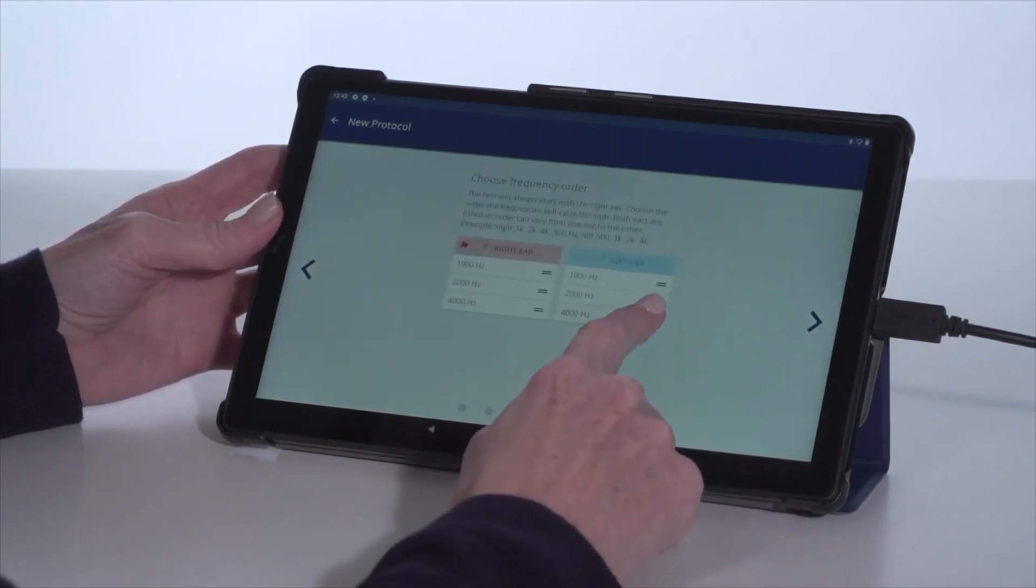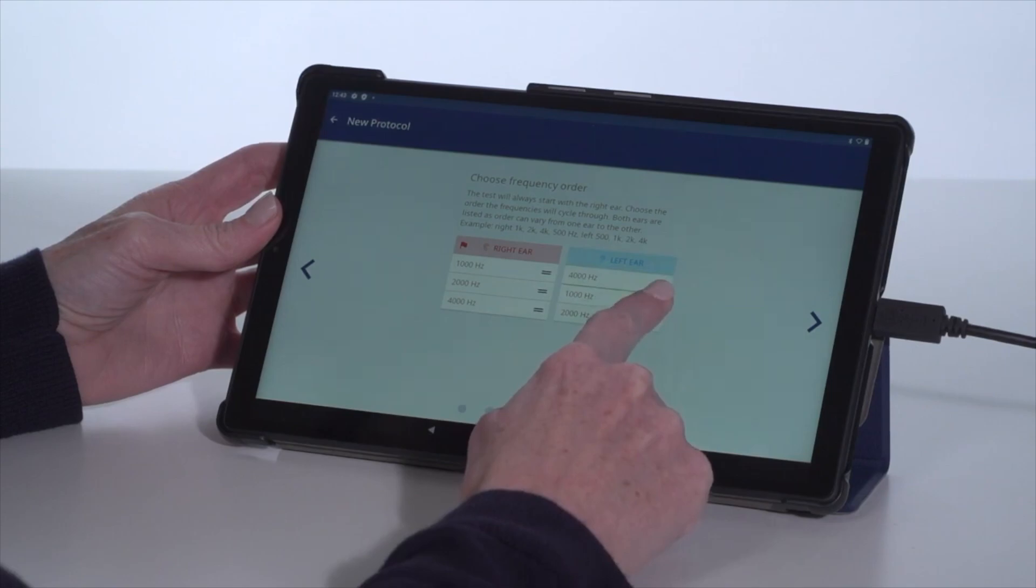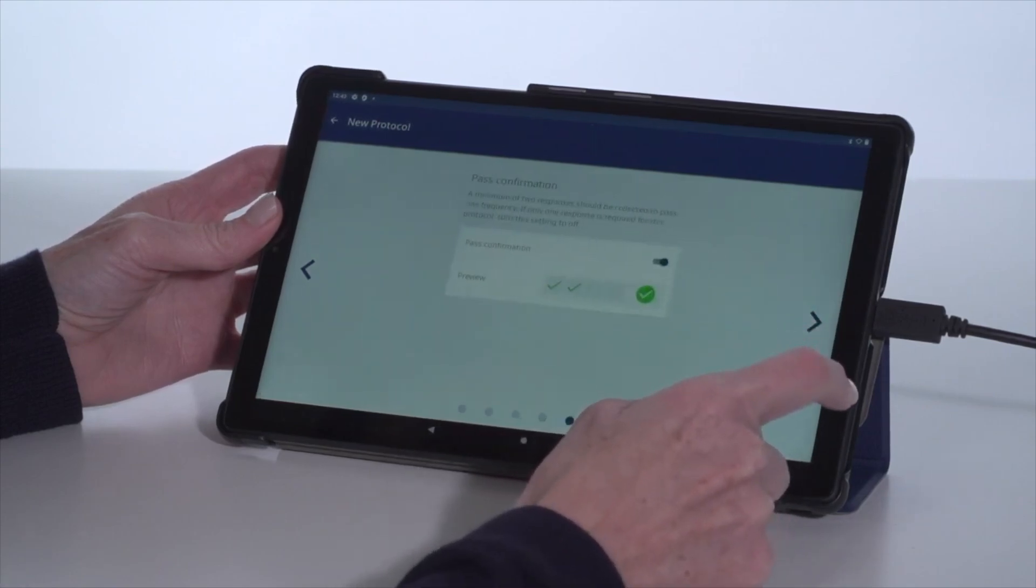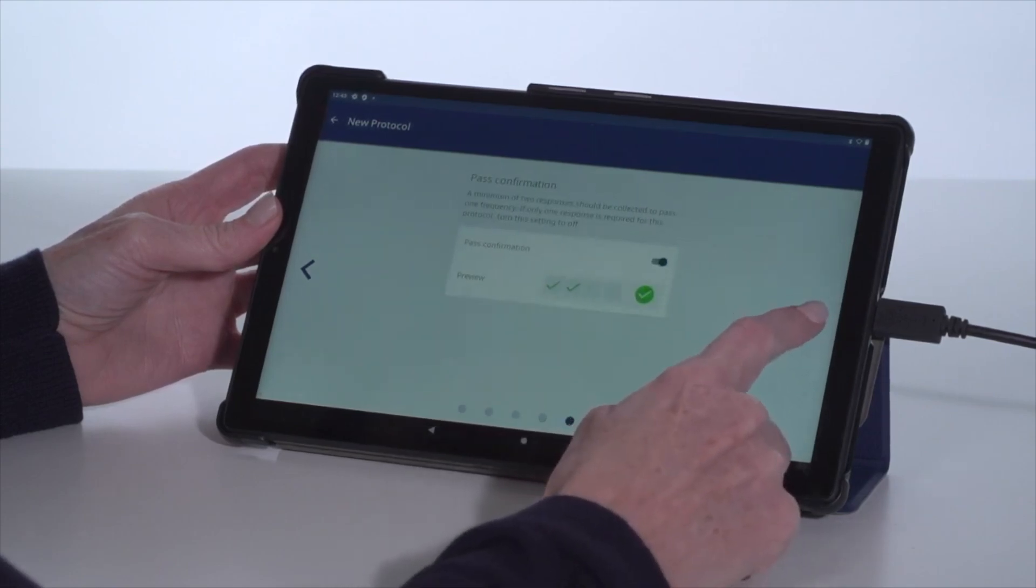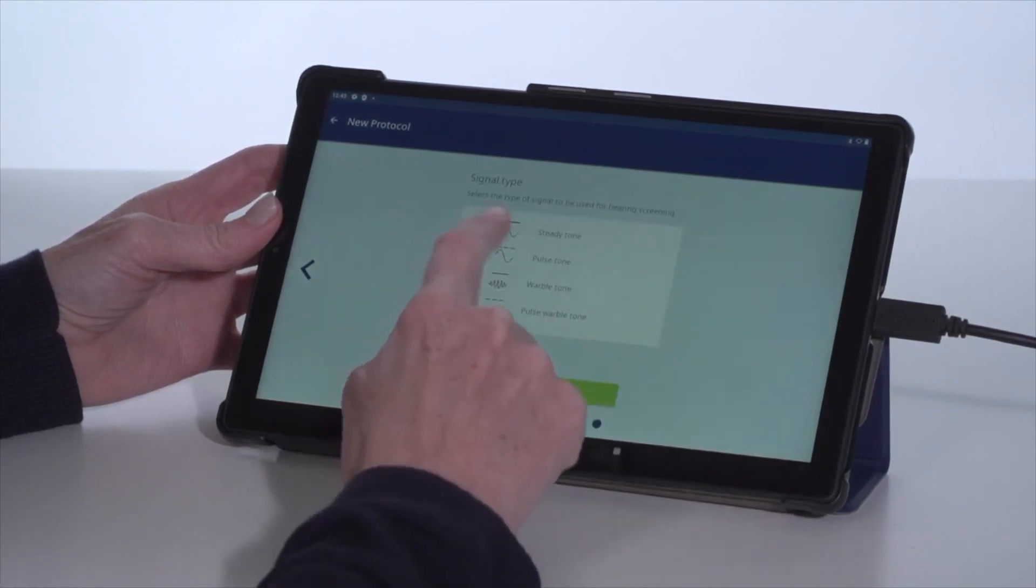Setting this up will lessen screening time and allow semi-automatic operation for the app to guide the screener and also provide location specific pass refer criteria.